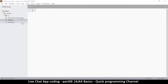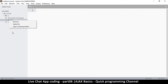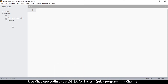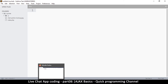In our previous video we created a file to show us how JavaScript works, but we don't need that file anymore, so I will delete that file. If we go to our folder, as you can see right here, we have index.php.